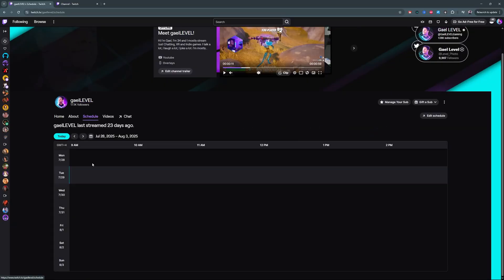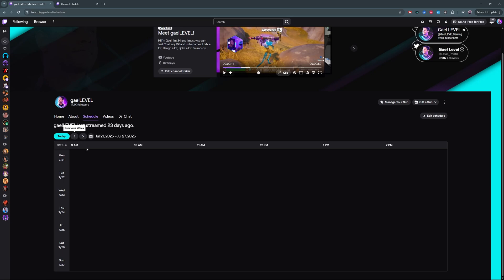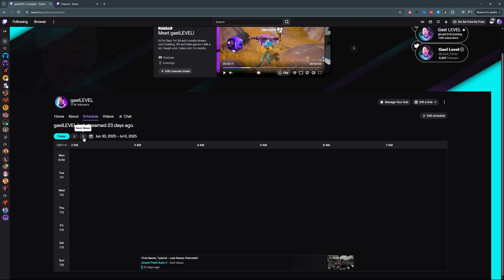The next tab is Schedule. This one is customizable — you can set up a schedule and basically prepare your streams in advance. If you've already streamed, it will appear here with the stream name and whatever game you were playing. For example, I can see I was streaming Grand Theft Auto 5 about 23 days ago. The cool thing is you can set it up to have a recurring schedule, so if you know you're going to stream a specific thing, you can set that up.